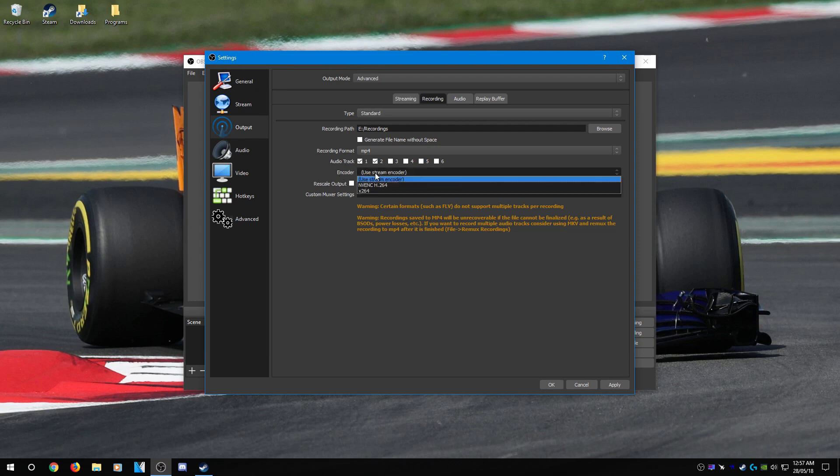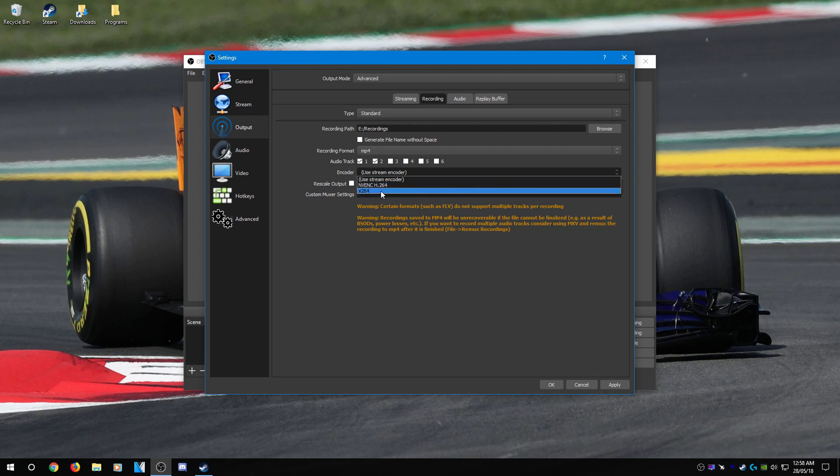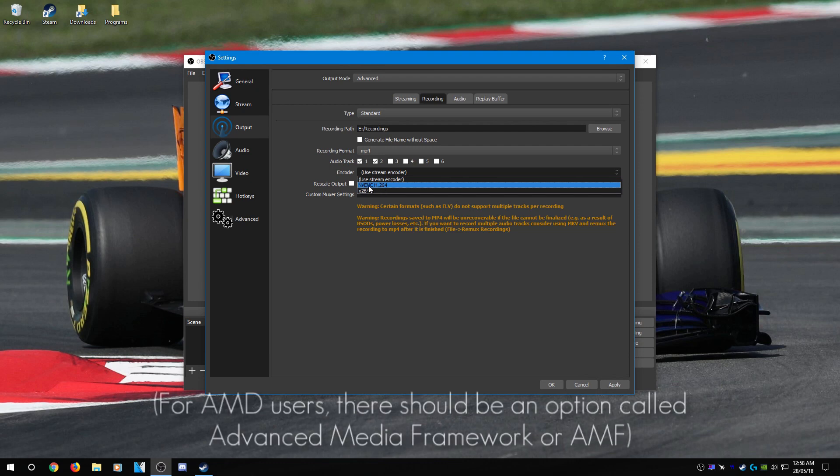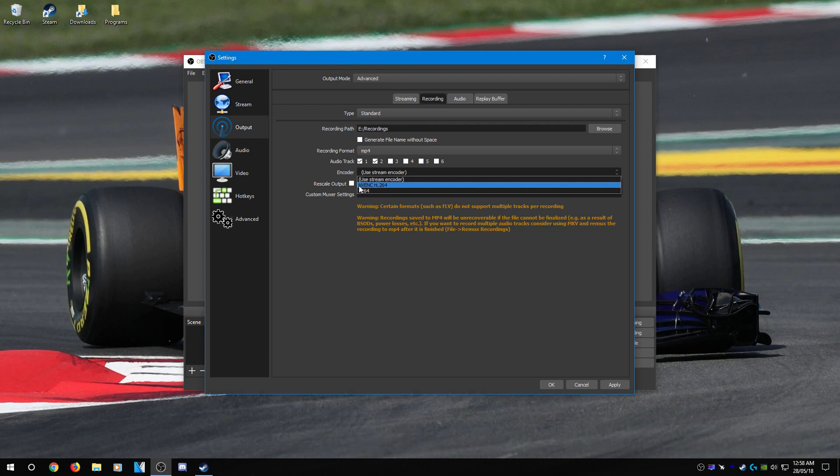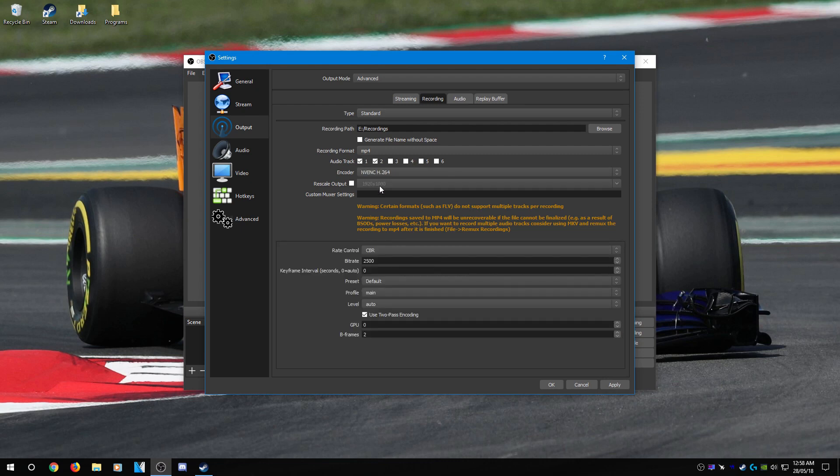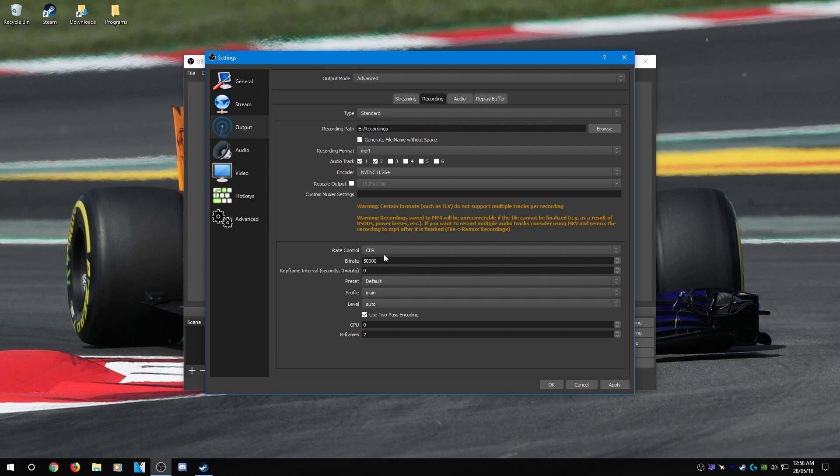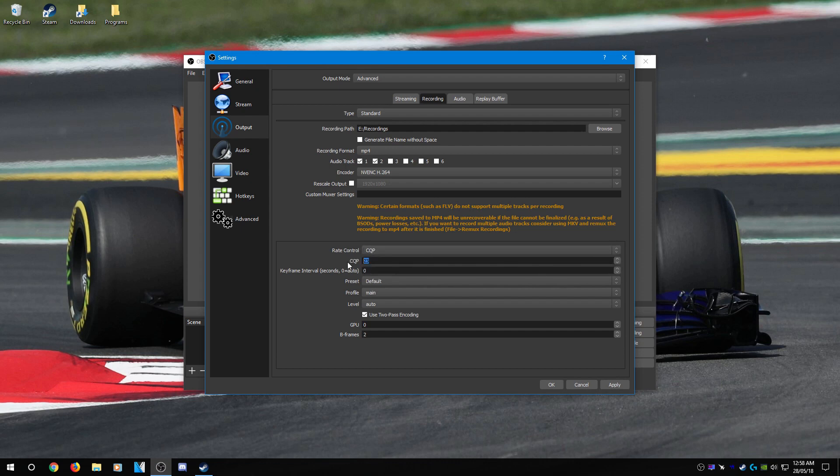For encoder, you have two options: X264 and NVENC H.264. If you're on AMD, you should see an AMD option called something else. I don't exactly remember what it's called at the moment, but if you have AMD, select it. Since I have NVENC H.264, that is what I'm going to select. For your rate control, you can either choose CBR and set the bitrate to 50,000 - that would give you nice high quality footage - or go to CQP and set this to around 18. For everything else, you can pretty much leave default.